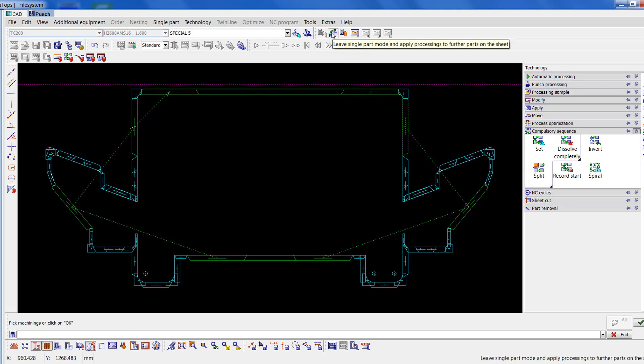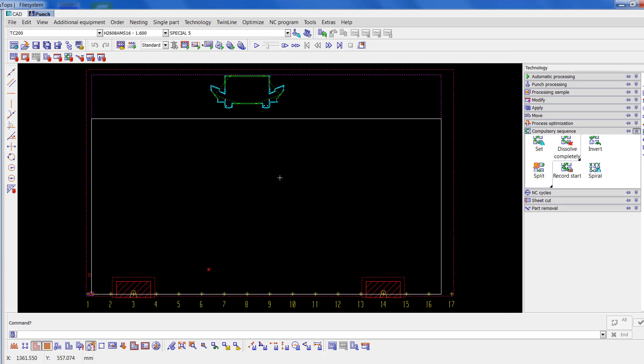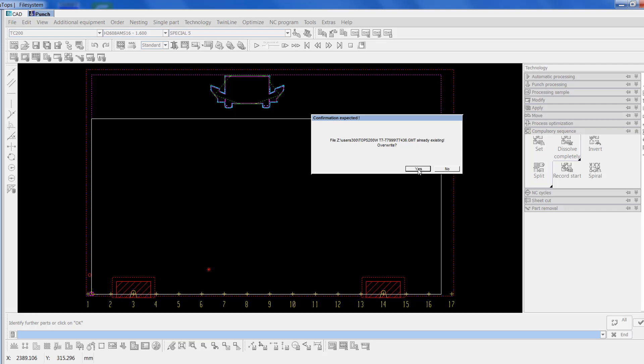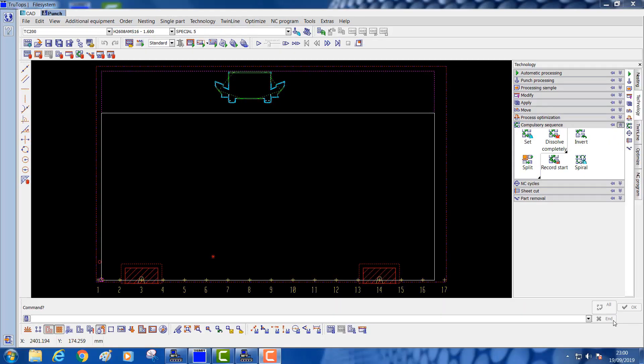I'll leave single part mode and just go to save part. Save selected part as GMT, so click on that. Select the part and okay it. Now it's saved as T7436. As soon as I click on okay, so this is your video for intermediate tagging. I will do a follow-up for tagging smaller jobs and nesting boxes shortly. Thank you.